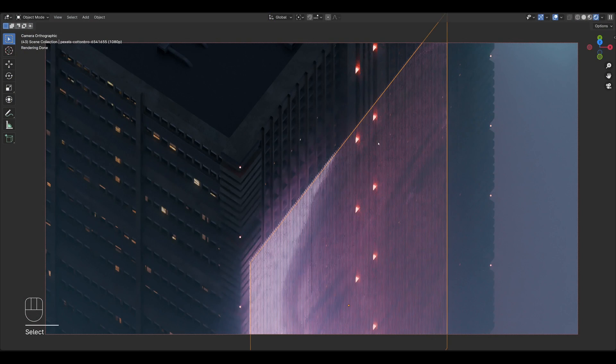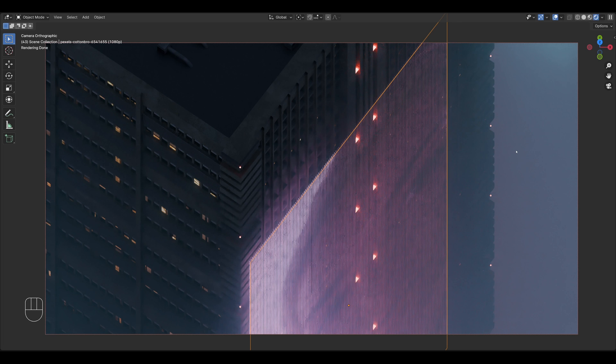So here's the scene in Blender, and this was rendered in Cycles. I usually render in Eevee if you watched some of my past videos. But with this one, I really wanted to try Cycles. I really wanted to just do the volume thing. It feels very Blade Runner, similar to one of the other videos I did, and that one was also rendered in Cycles.